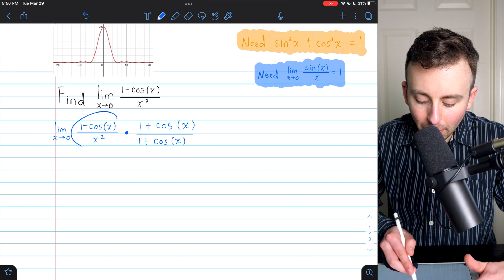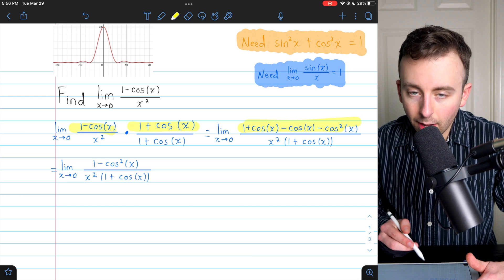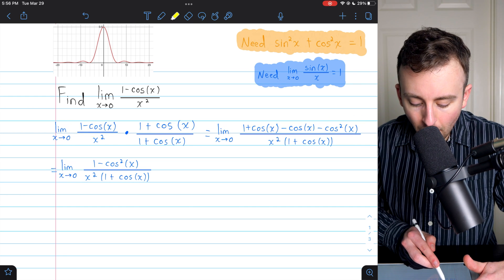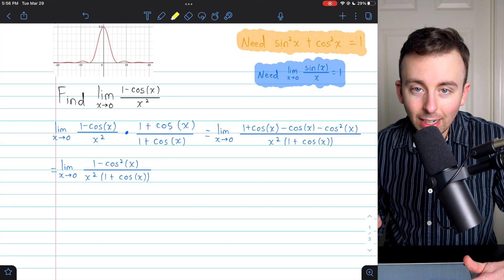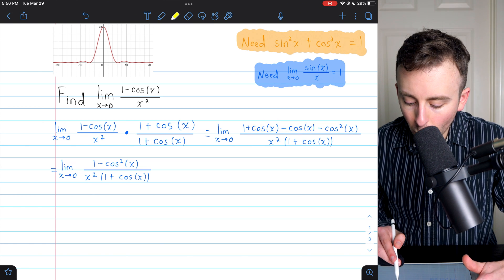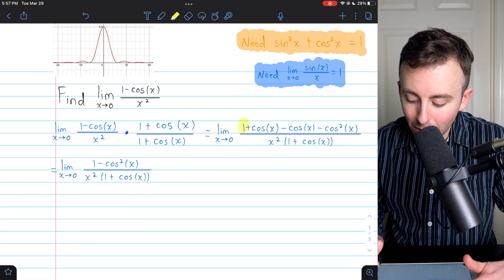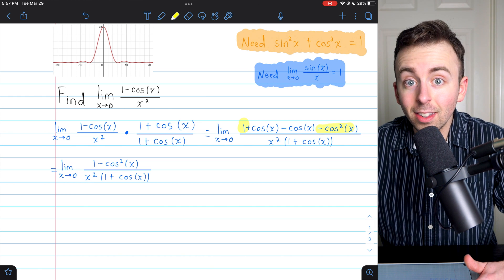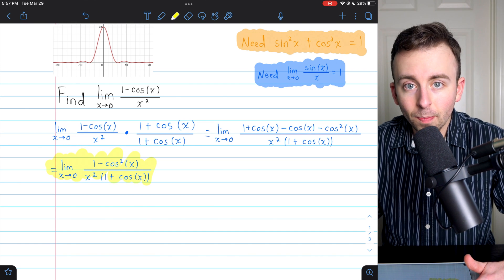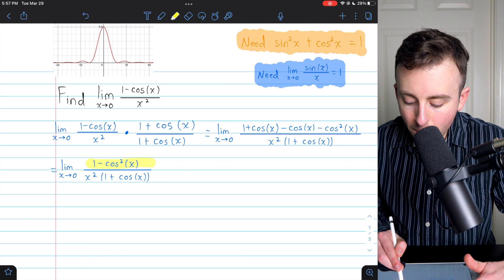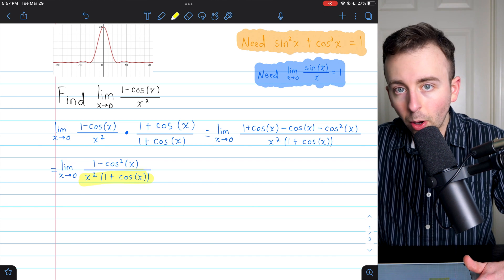Carrying out this multiplication: in the numerator we have 1 minus cosine x times 1 plus cosine x, and in the denominator we've got x squared times 1 plus cosine x. Notice the magic of the conjugate — the plus cosine and minus cosine cancel out, leaving us with 1 minus cosine squared. So our limit is now the limit as x approaches 0 of 1 minus cosine squared x, divided by x squared times 1 plus cosine x.